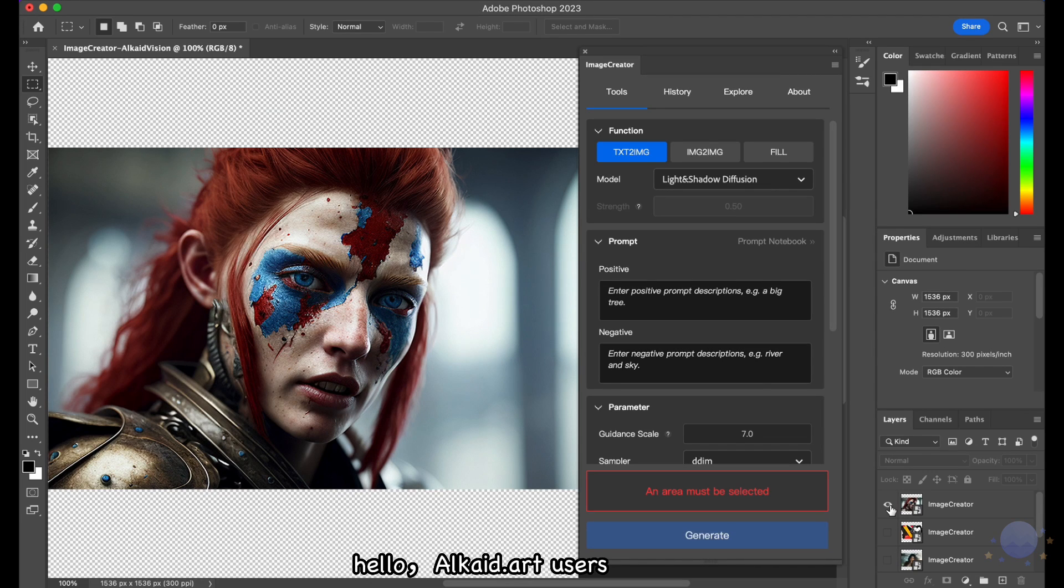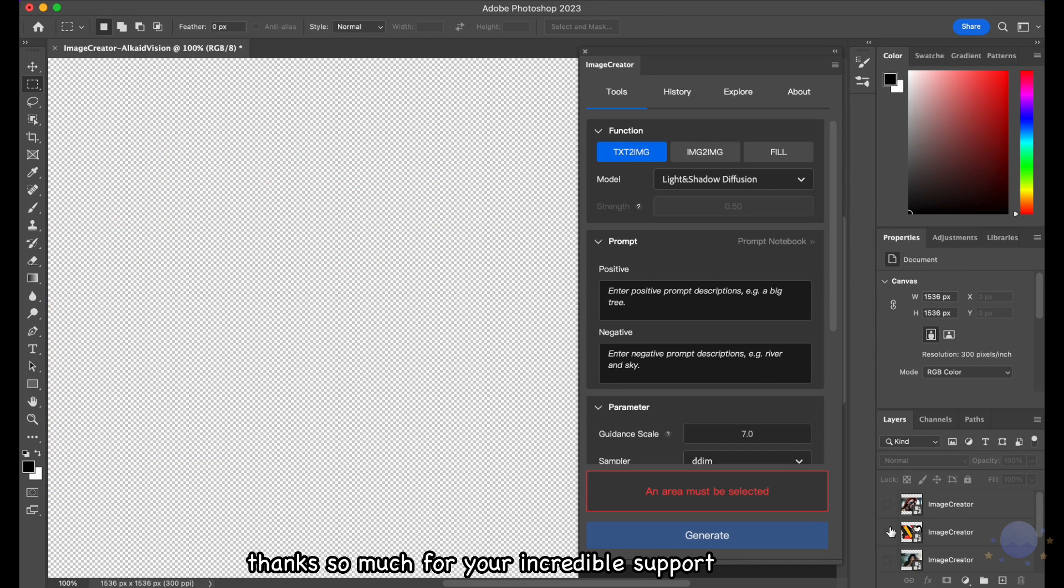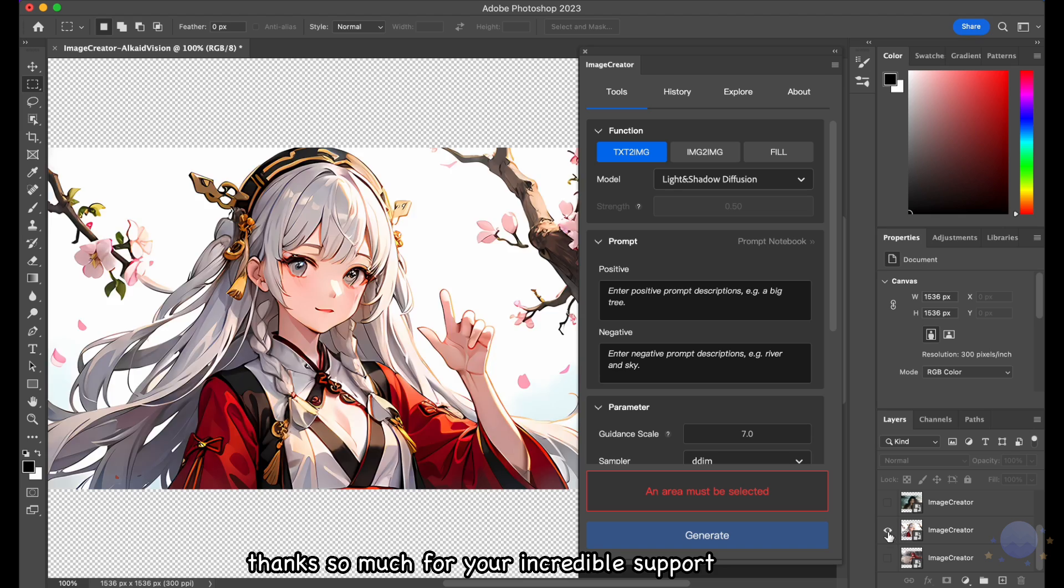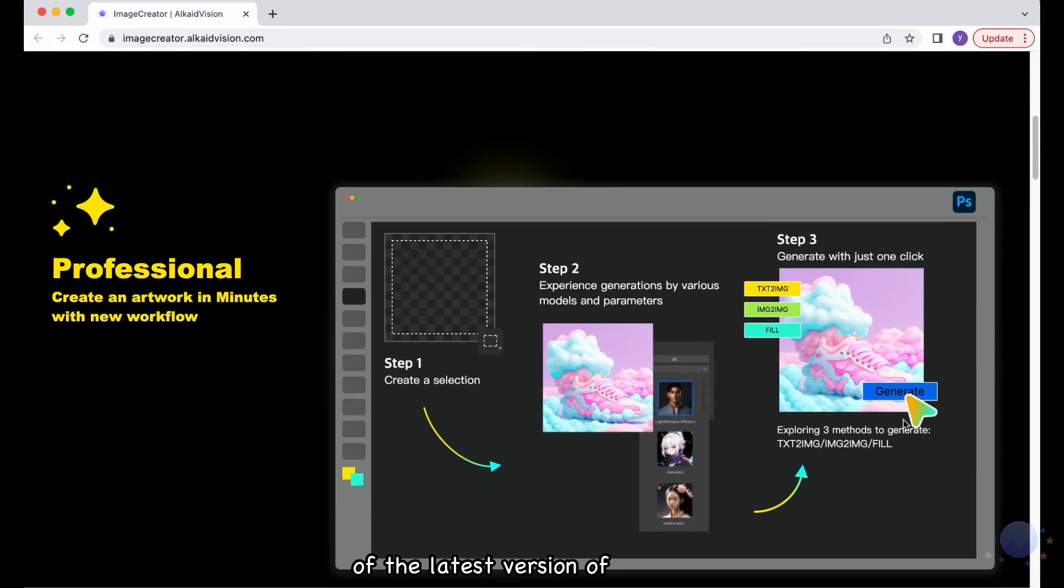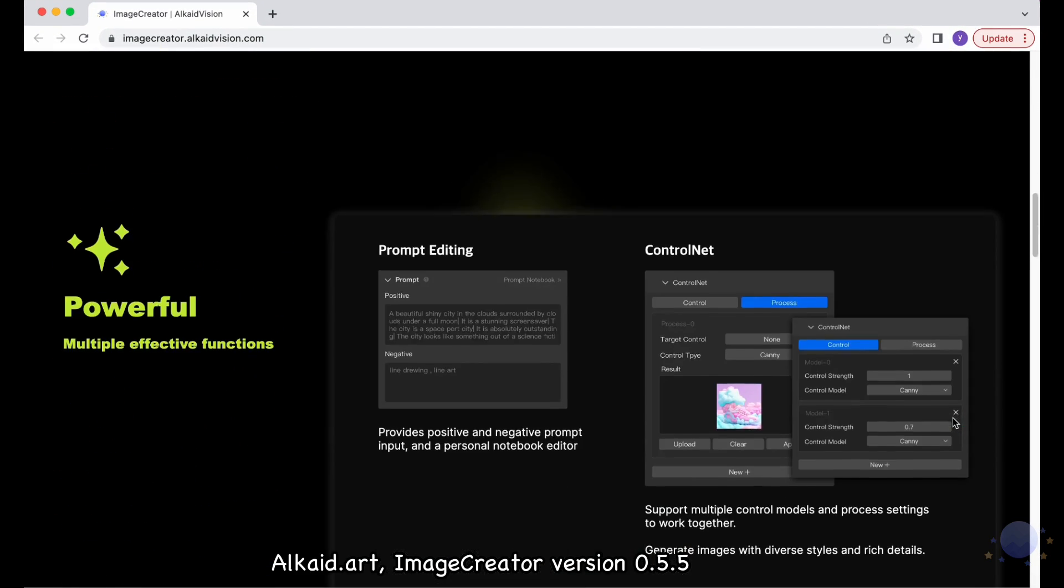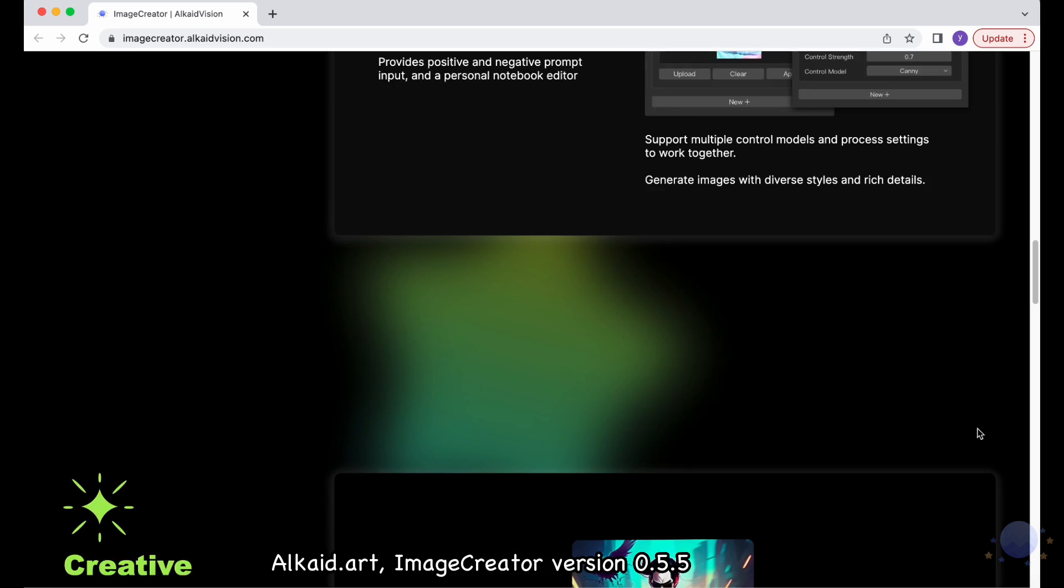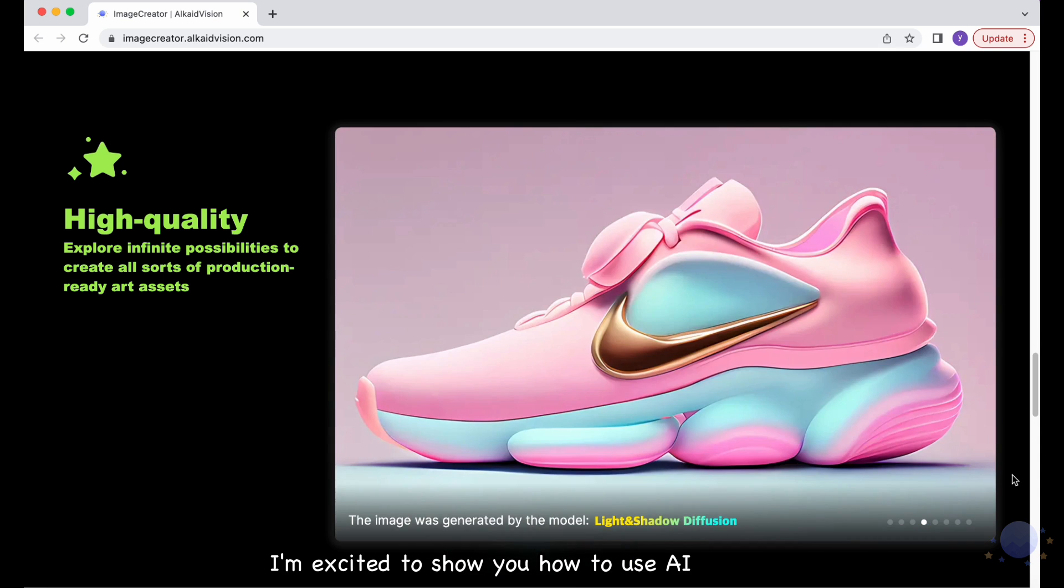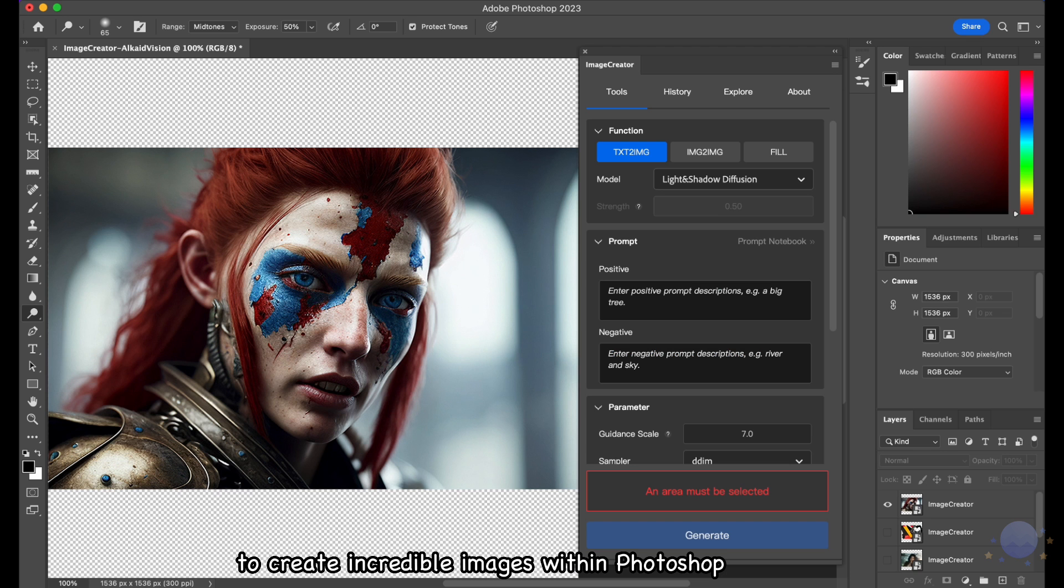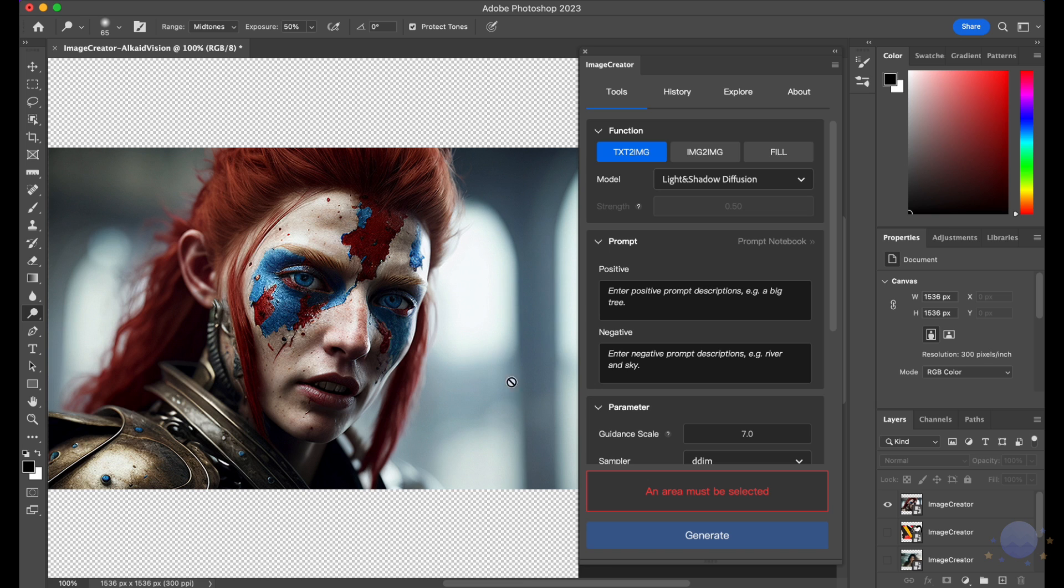Hello Alcade.art users. Thanks so much for your incredible support. We are thrilled to announce the release of the latest version of Alcade.art, Image Creator version 0.5.5. In this video, I'm excited to show you how to use AI to create incredible images within Photoshop by using Image Creator.